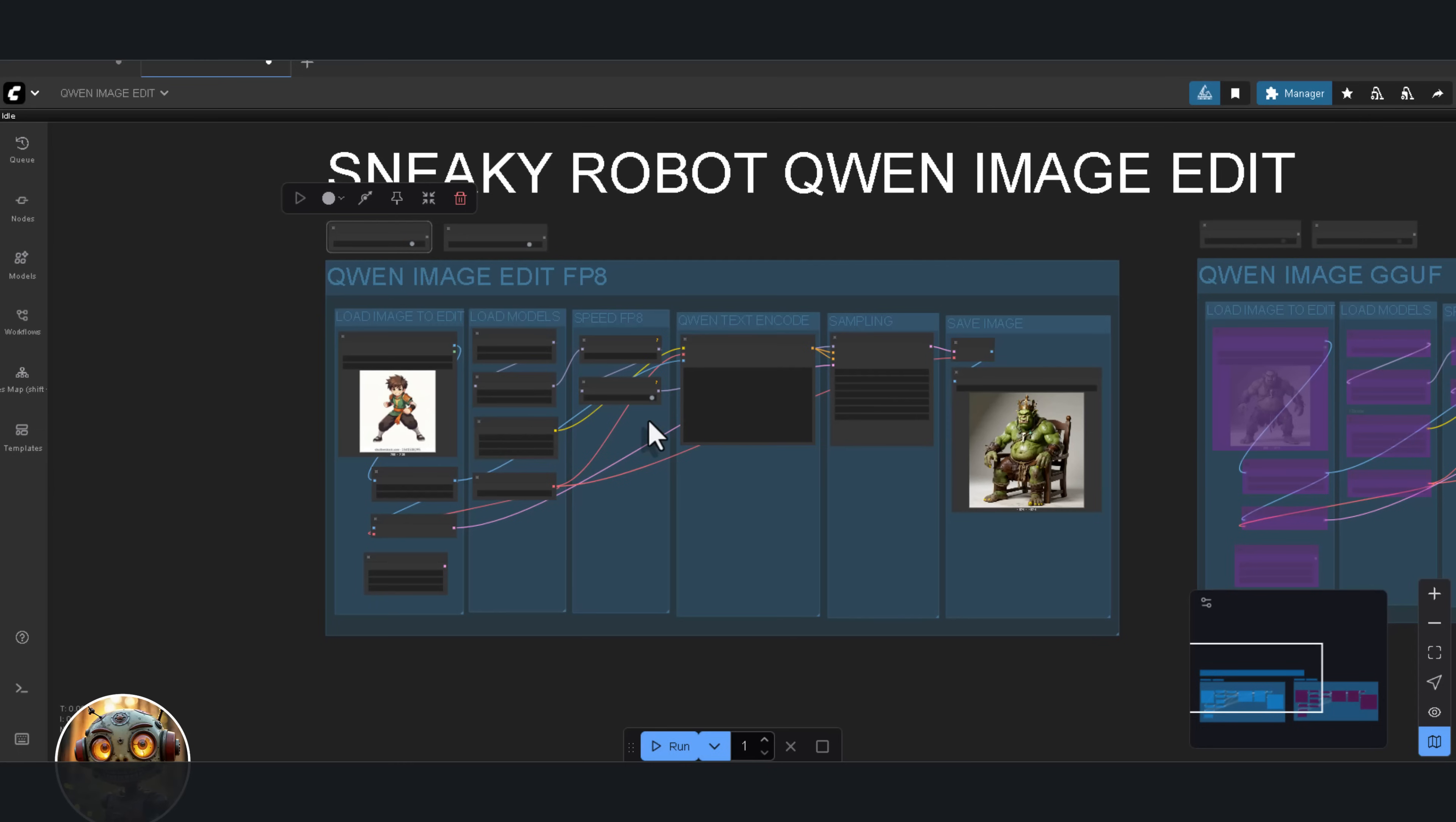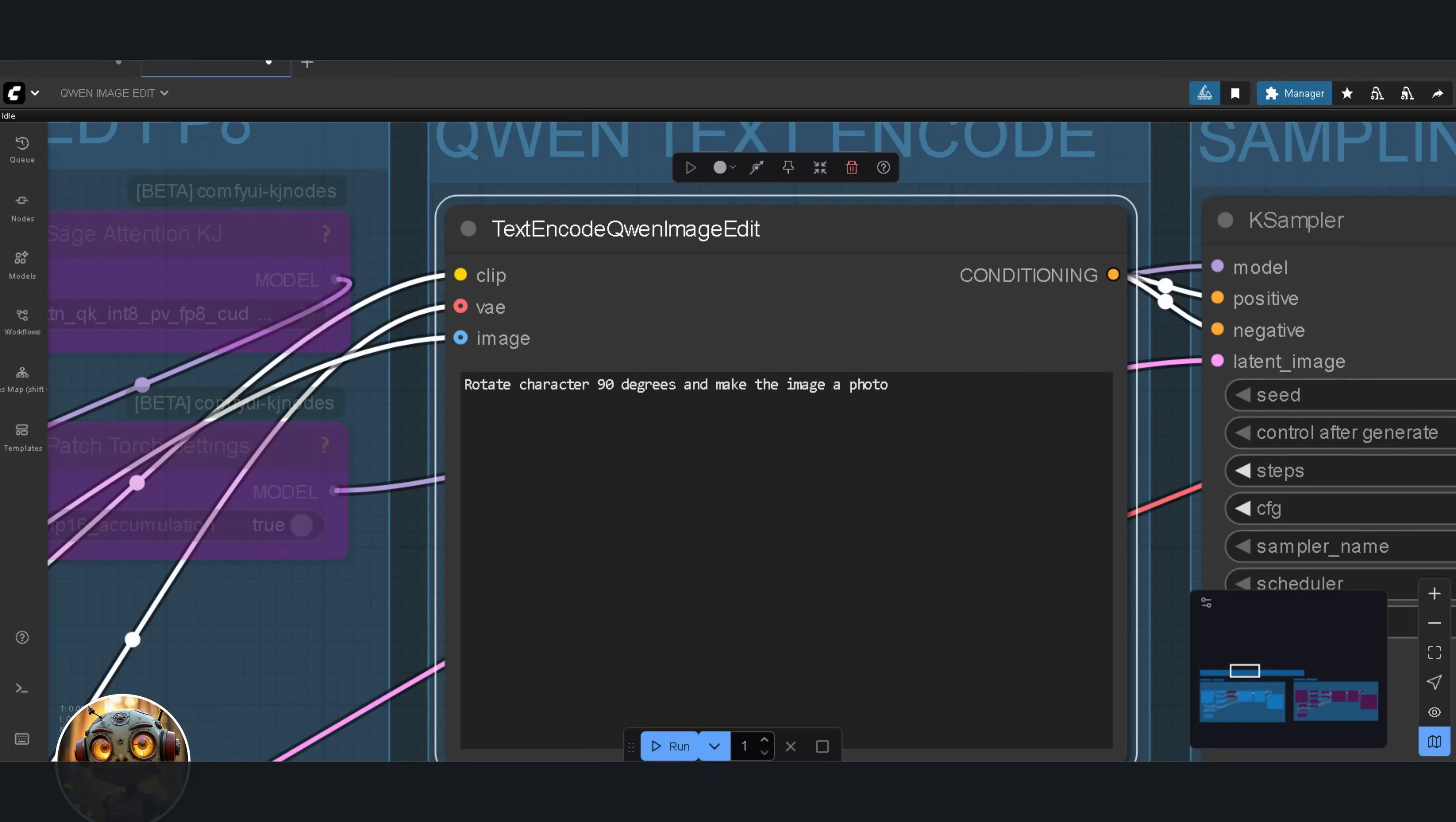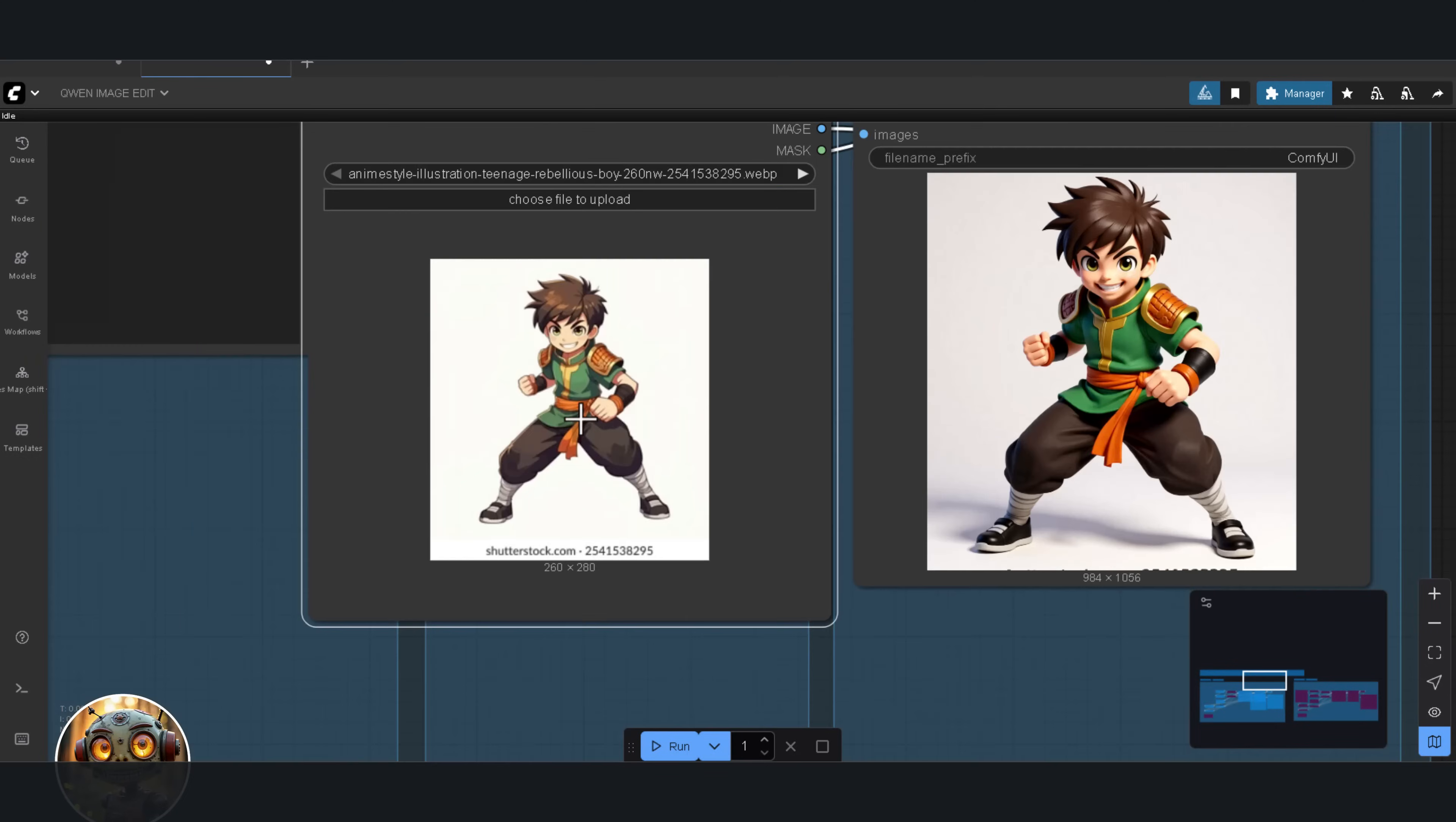Next, let's rotate this character 90 degrees and make the image photorealistic. I want to see how the model handles different perspectives, and also whether it can follow two instructions at the same time, or if I need to break it down into increments. So when I asked it to do both at once, it changed the image into something that looked more 3D instead of just photorealistic. So, I'm going to do this in iterations.